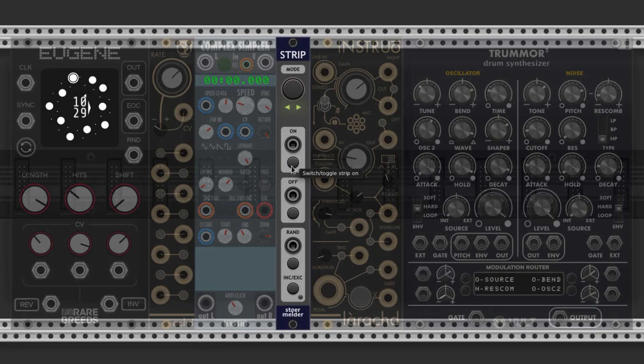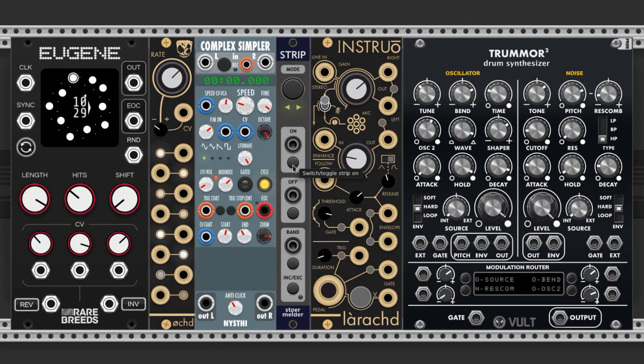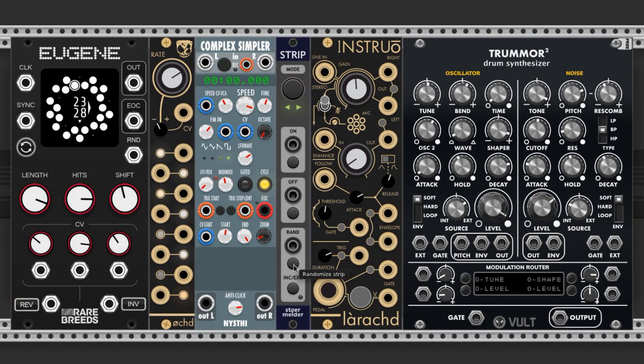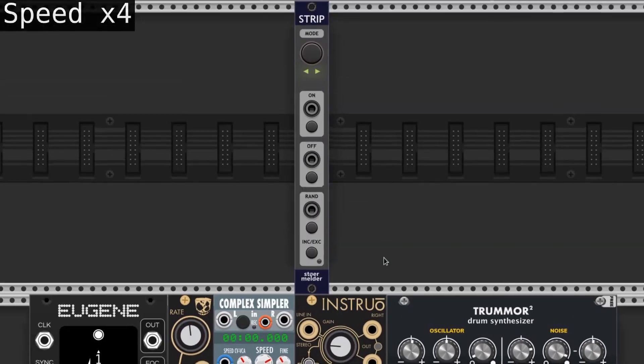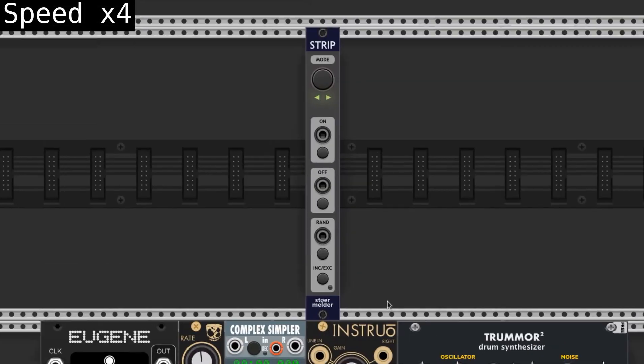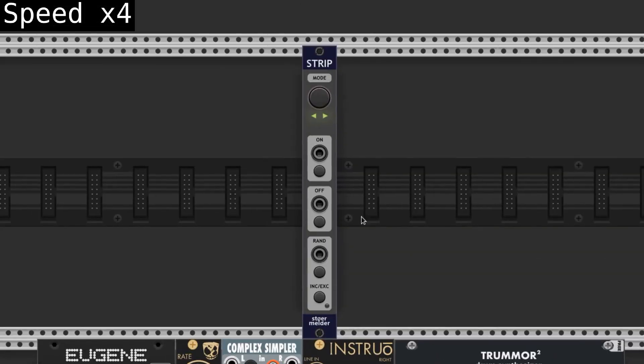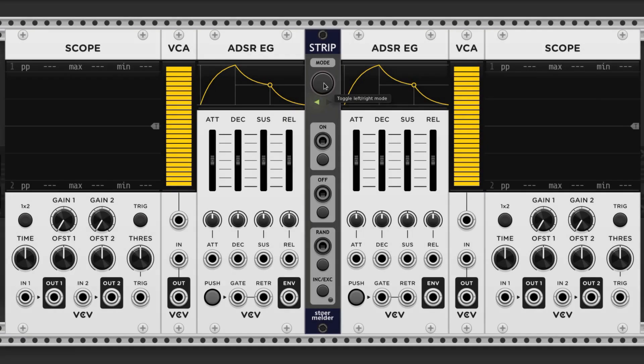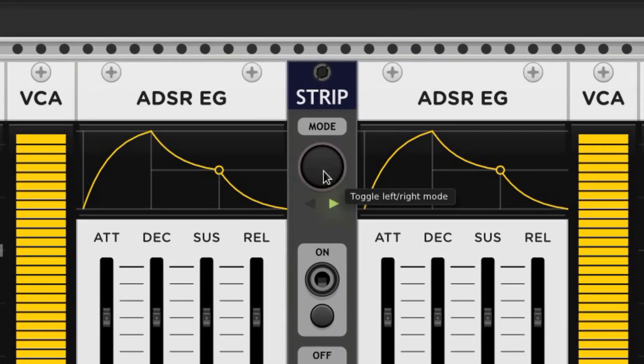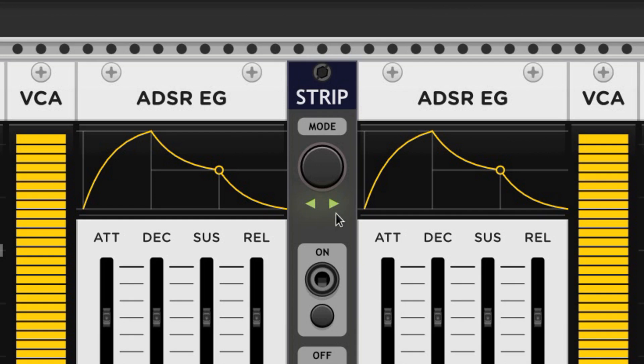First up is Strip by Stoermelder. This module allows you to manipulate and load pre-made strips of modules, which are all the touching ones in the same horizontal line. This mode button designates if you're affecting the modules on the left, the right, or both sides, and it cycles through the selections every time you click it.